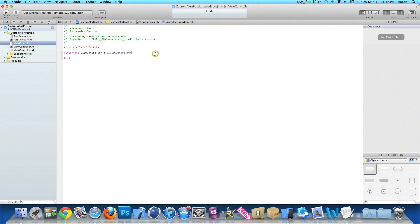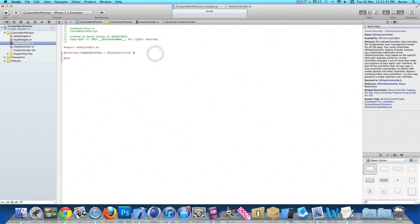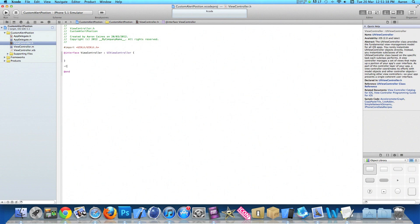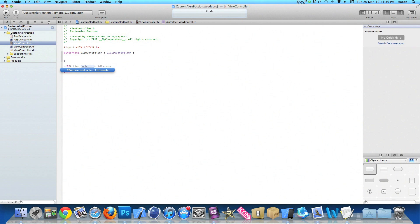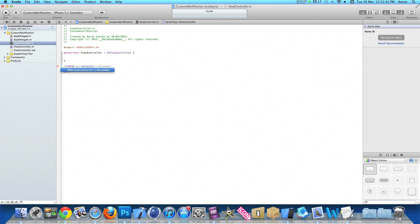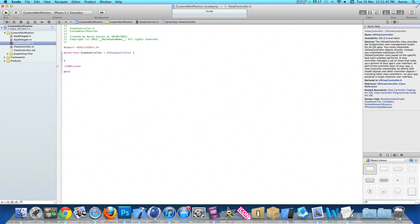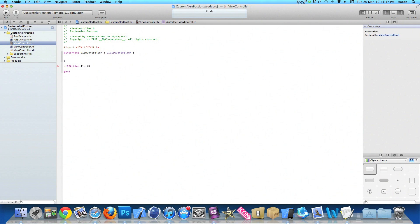The first thing we want to do is go to our ViewController.h where just after the UIViewController, do a curly bracket and press enter. We need to add the action button for our alert, so we do dash bracket IBAction bracket, and I simply named it alertButton, and then end it with a semicolon.